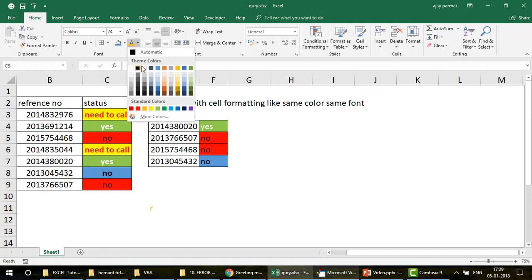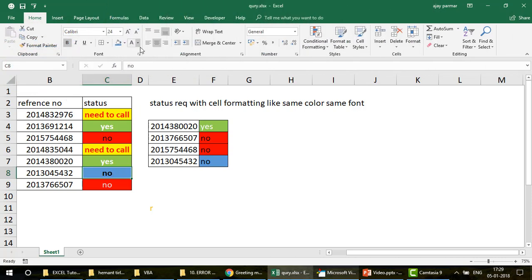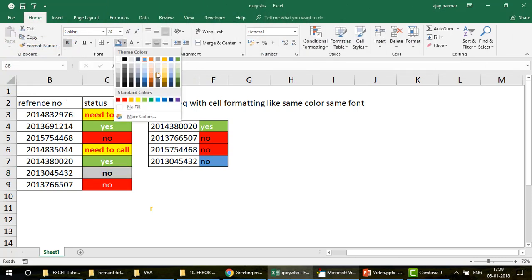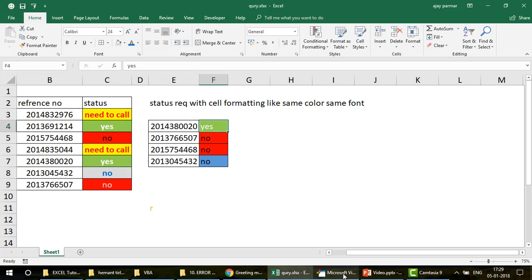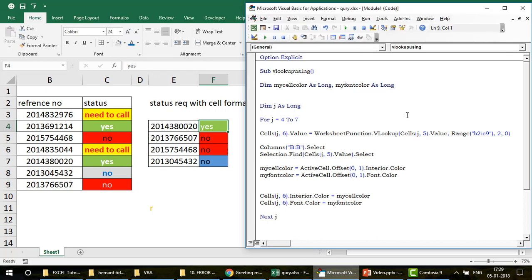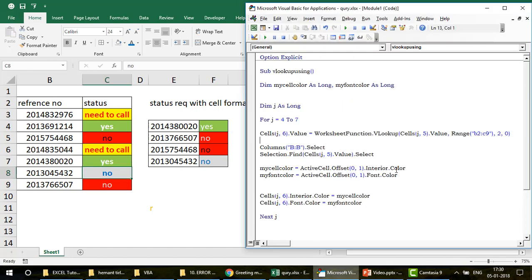Let me test this by manually changing some font and cell colors — for example, changing the color for ticket 507. Now I'll run the code again with F5 without clearing the results first, since the code will override everything. After running: you can see both 'Yes' and 'No' results have the correct formatting picked up from the source data.